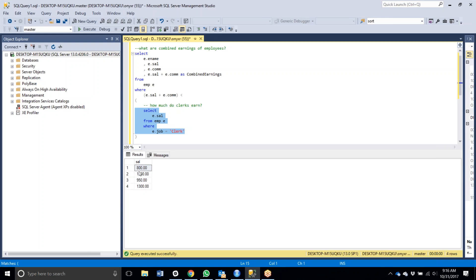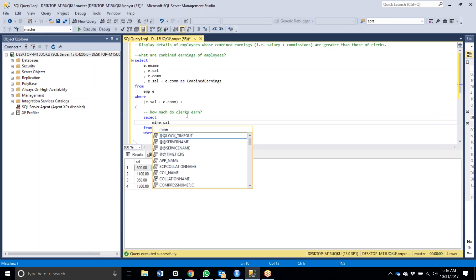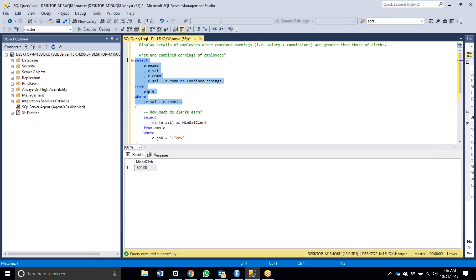If you recall the Miller example, you could return just the salary of Miller, but it's more appropriate to build robust code. Because the question asks for employees whose combined earnings are greater than those of clerks, I'm going to use the minimum salary that any clerk earns. By taking the minimum salary, I only return one result and this query should evaluate properly.